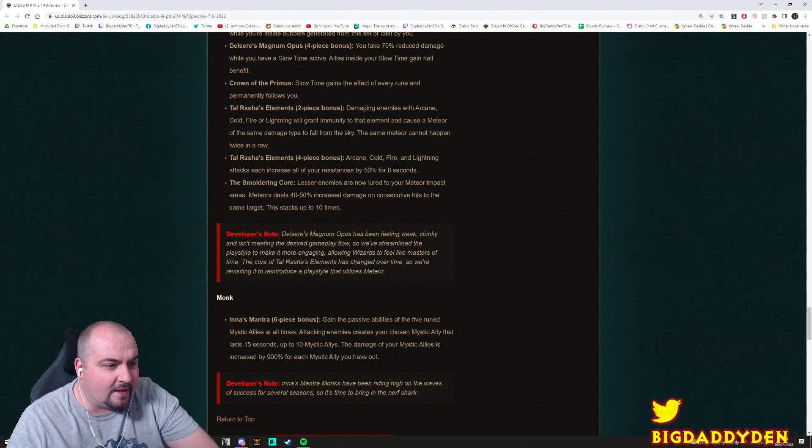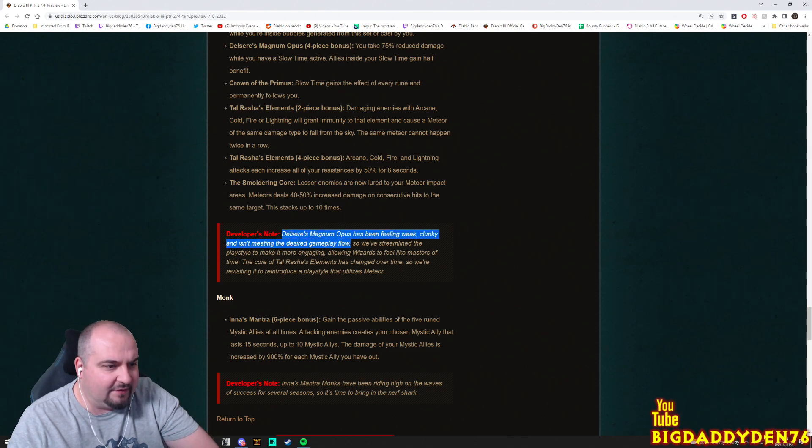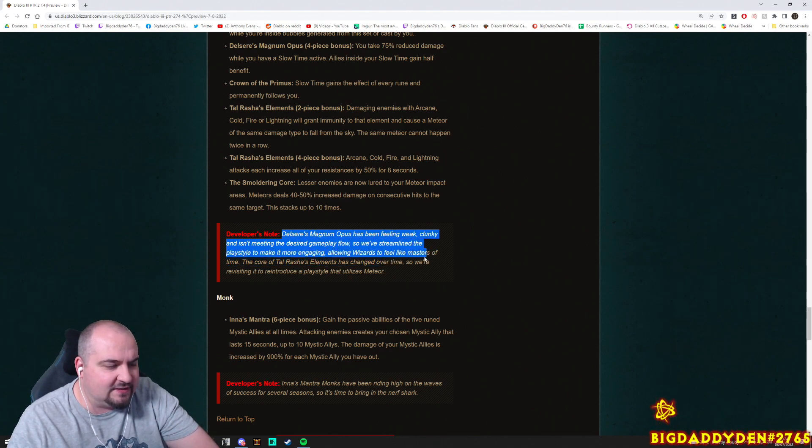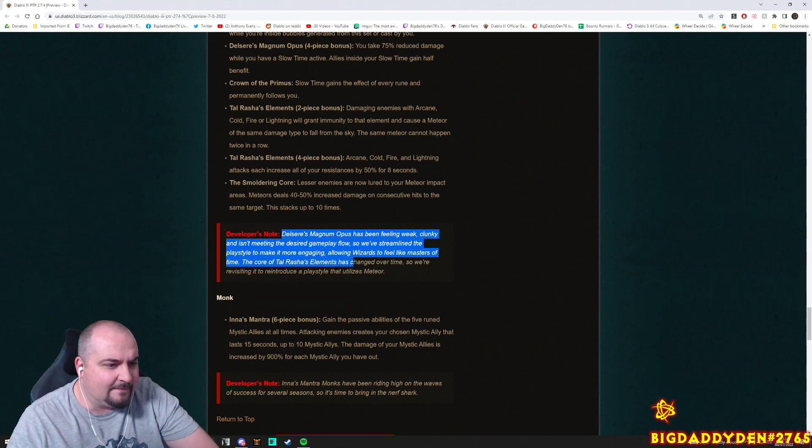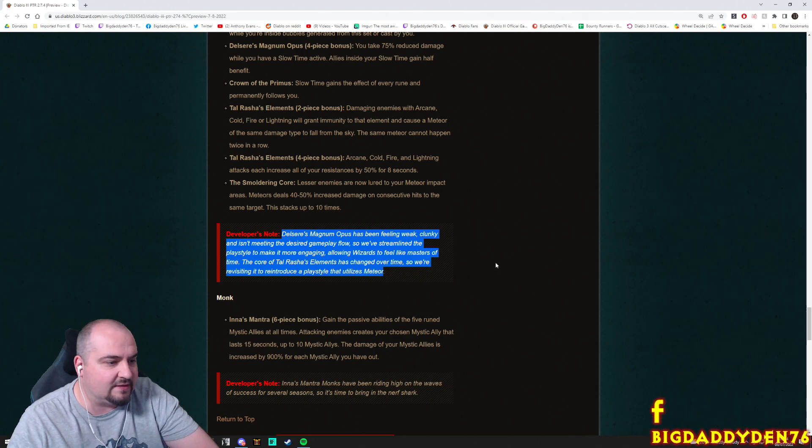Developer's note: Delsere's Magnum Opus has been feeling weak, clunky, and is meeting the desired gameplay flow, so we've streamlined the playstyle to make it more engaging, allowing wizards to feel like masters of time. The core of Tal Rasha's elements has changed over time, so we're revisiting it to reintroduce a playstyle that utilizes the meteor. Oh guys, what do you think about that? That's pretty good.